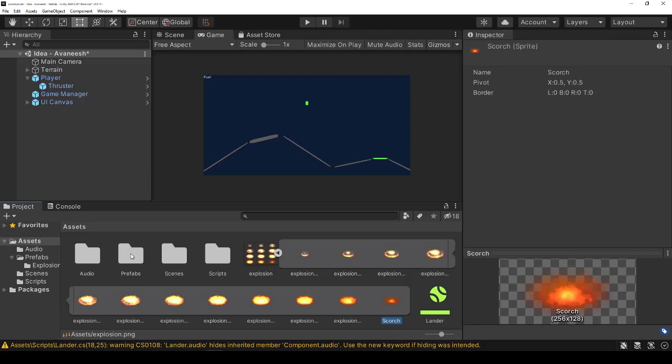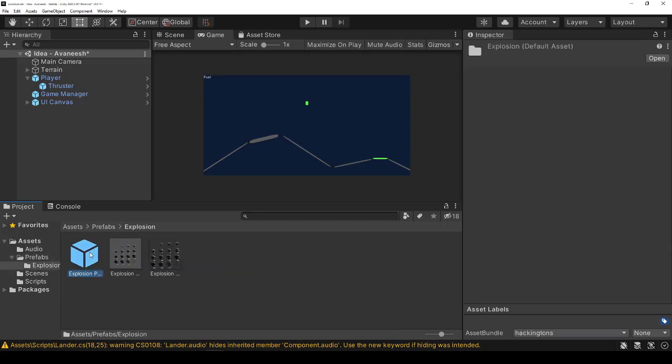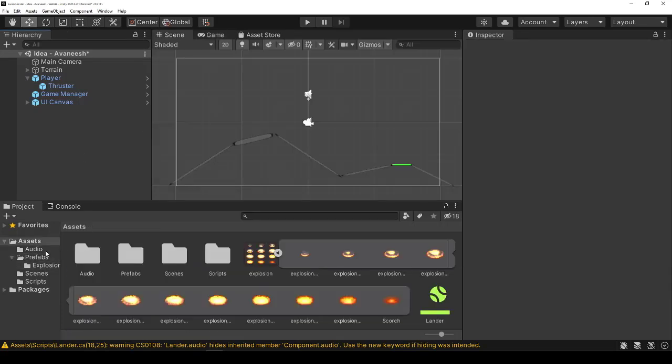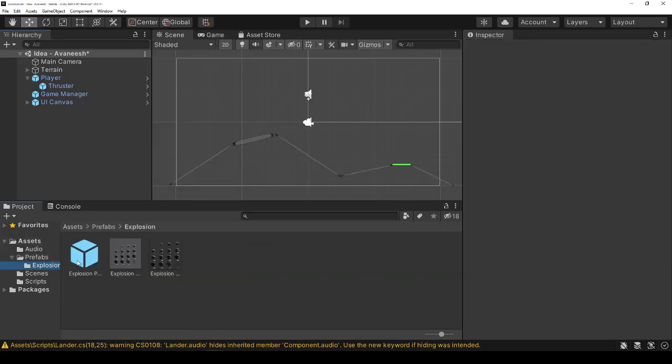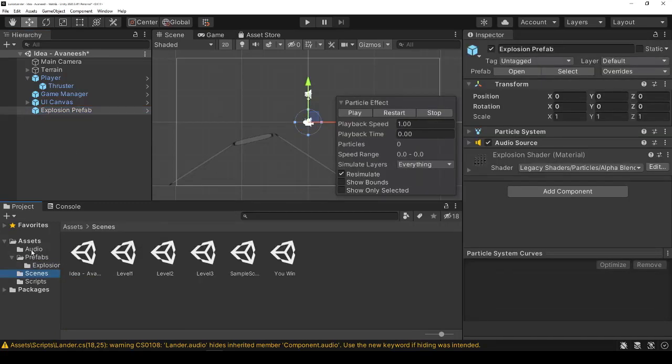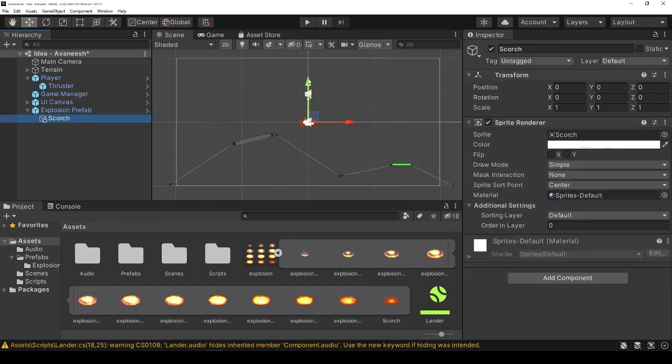So grab an explosion. Put that onto the scene for testing purposes. And then what we'll do is we'll attach that new sprite to it and move it down a little bit.